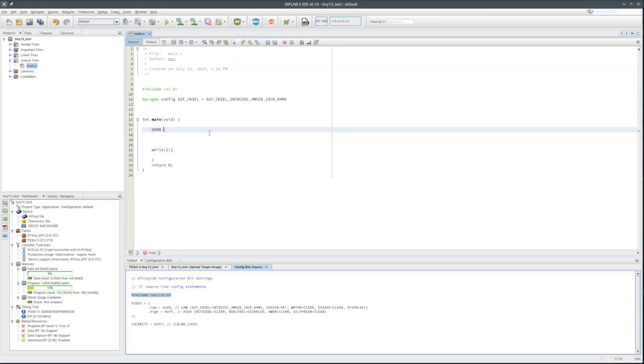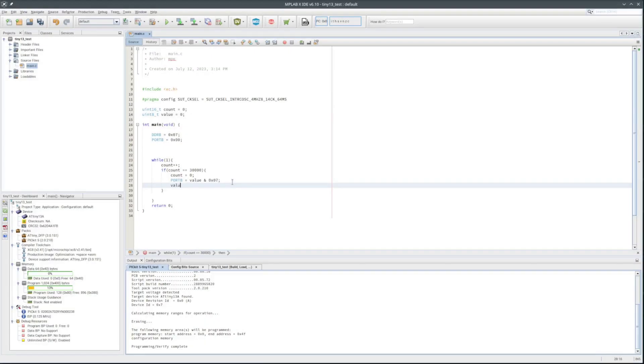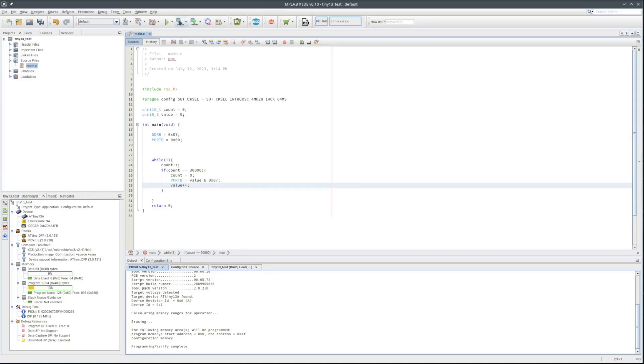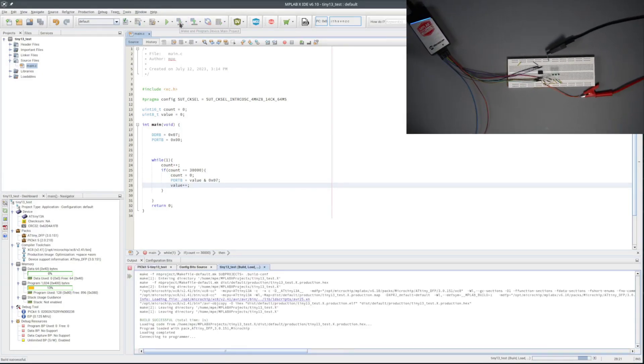I'll make port B lines 0, 1, and 2 outputs. And then turn on all 3 LEDs. I think I'm running at about a 600kHz instruction clock here. I'll try 30,000 as a loop count. Should be somewhere close to a couple hundred millisecond delay. Let's see what happens.